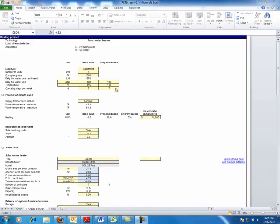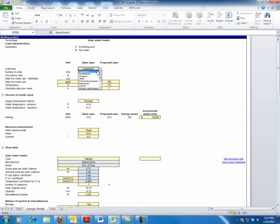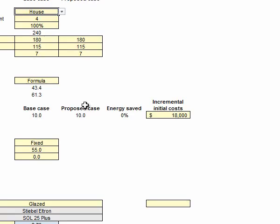All right, so the last bit of data. Let's convert this instead of being an apartment. Let's make it a home. Let's go then to a house. And let's just take a typical family of four, 100% usage.